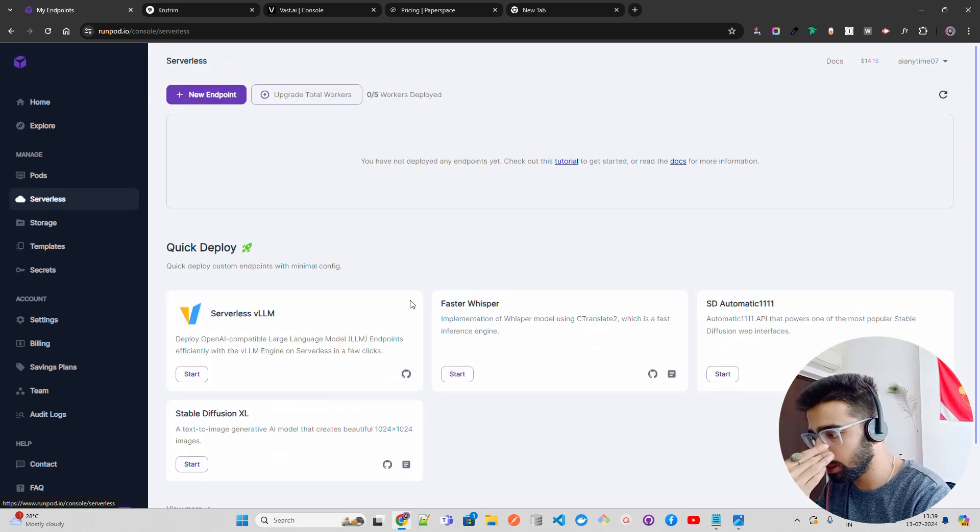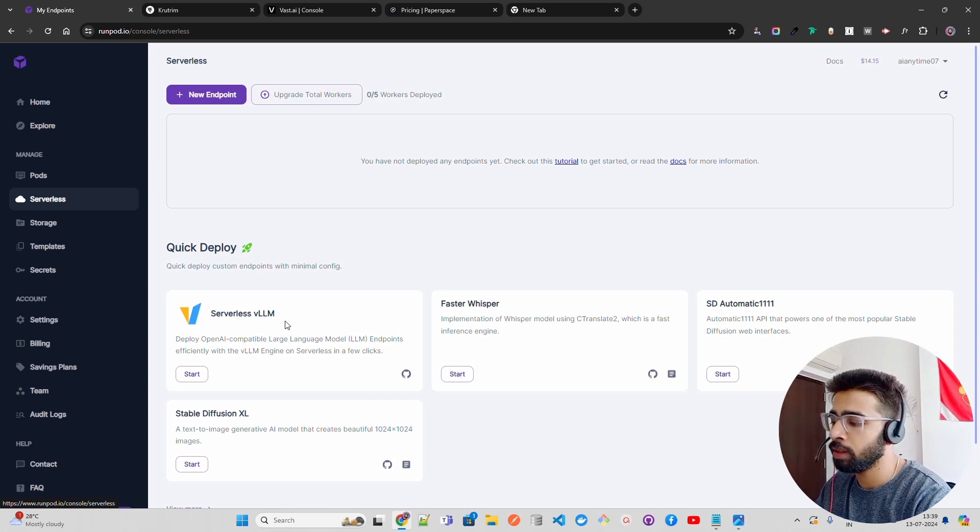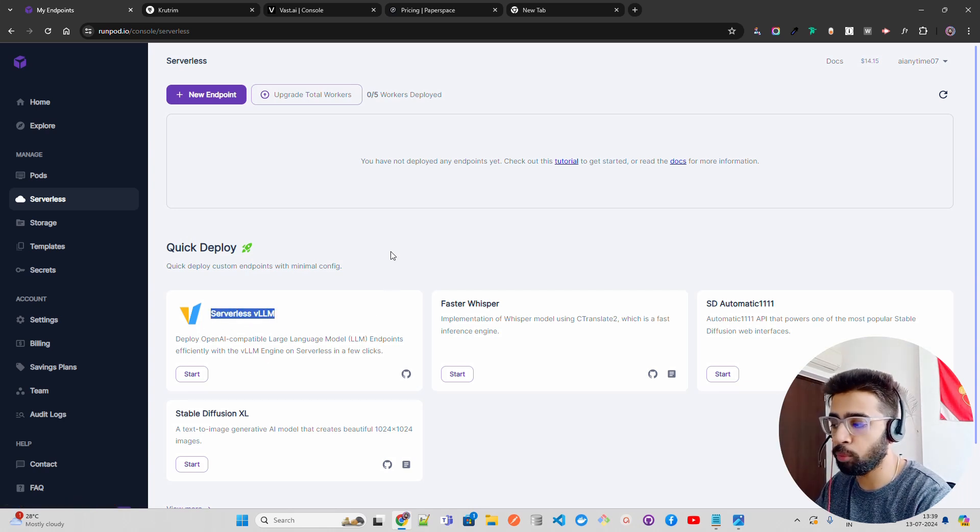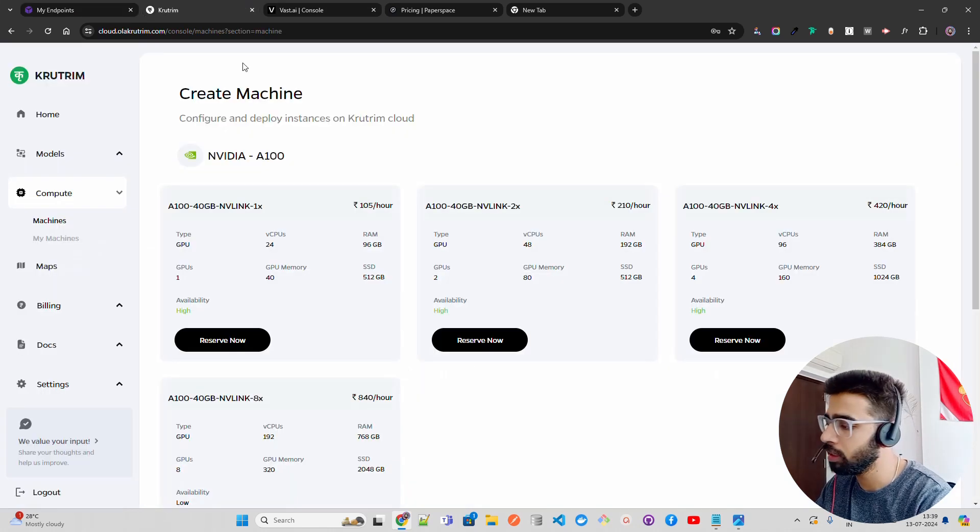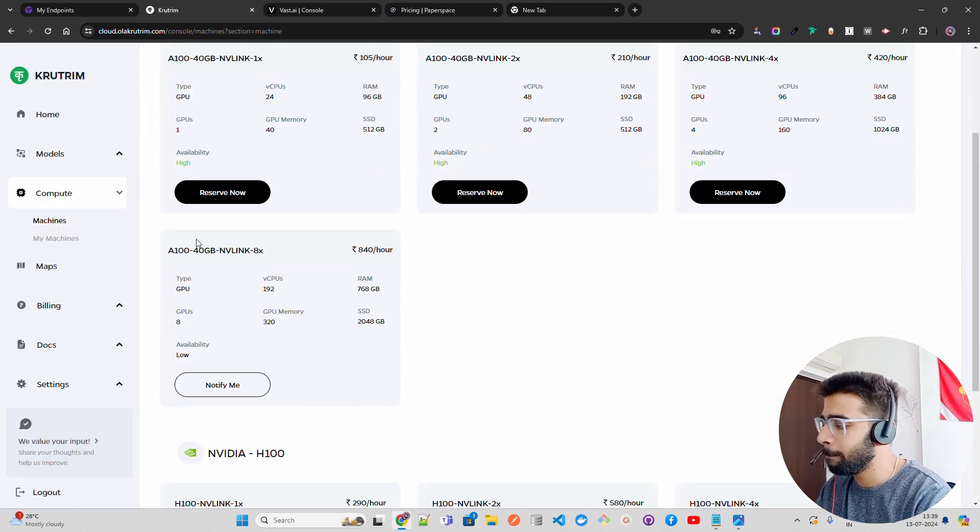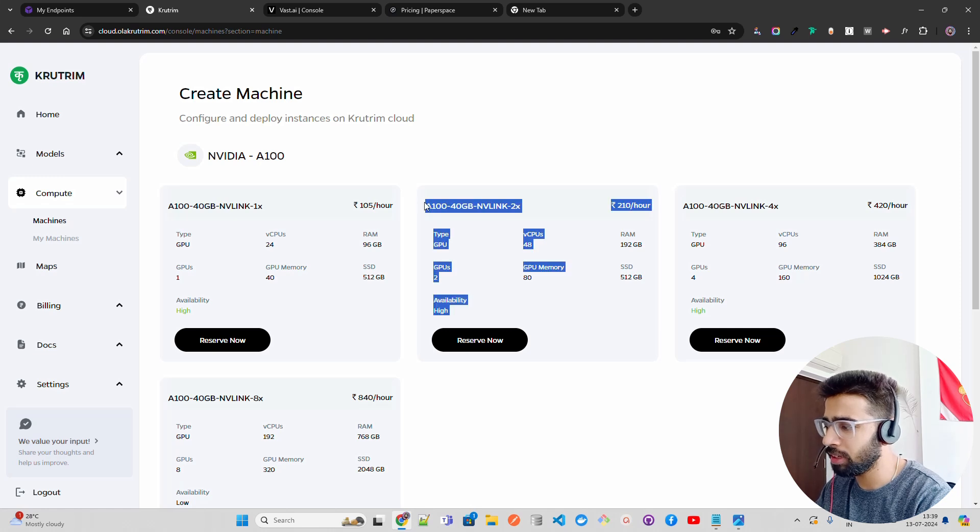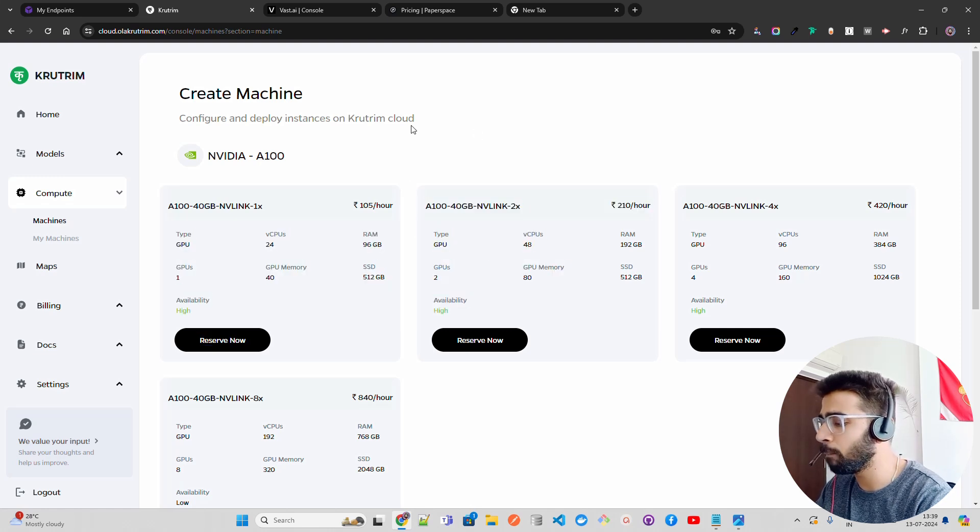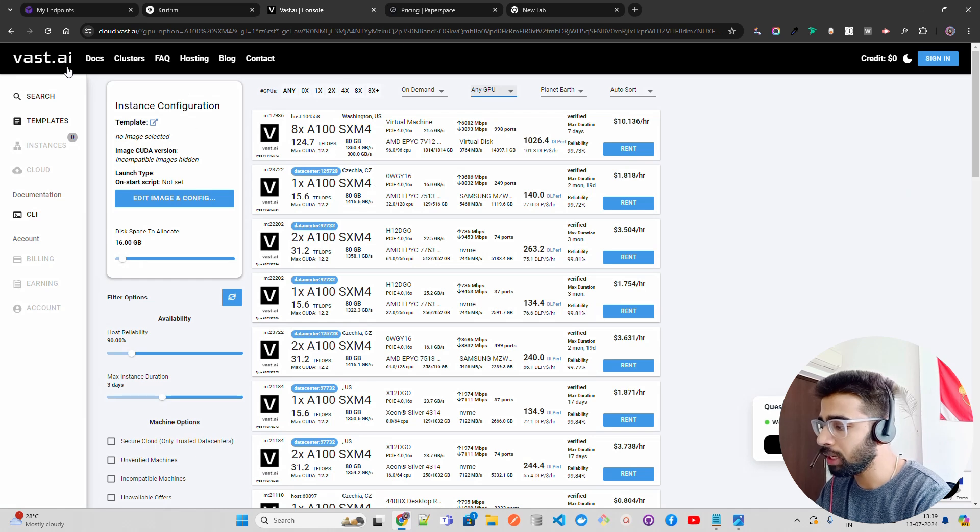You can also select some serverless deployments. For example, if you want to use vLLM, you can just deploy it and use it as an API endpoint right here from RunPod, which is fantastic. Krutrim has a bit higher prices when you compare with RunPod—the choice is yours.